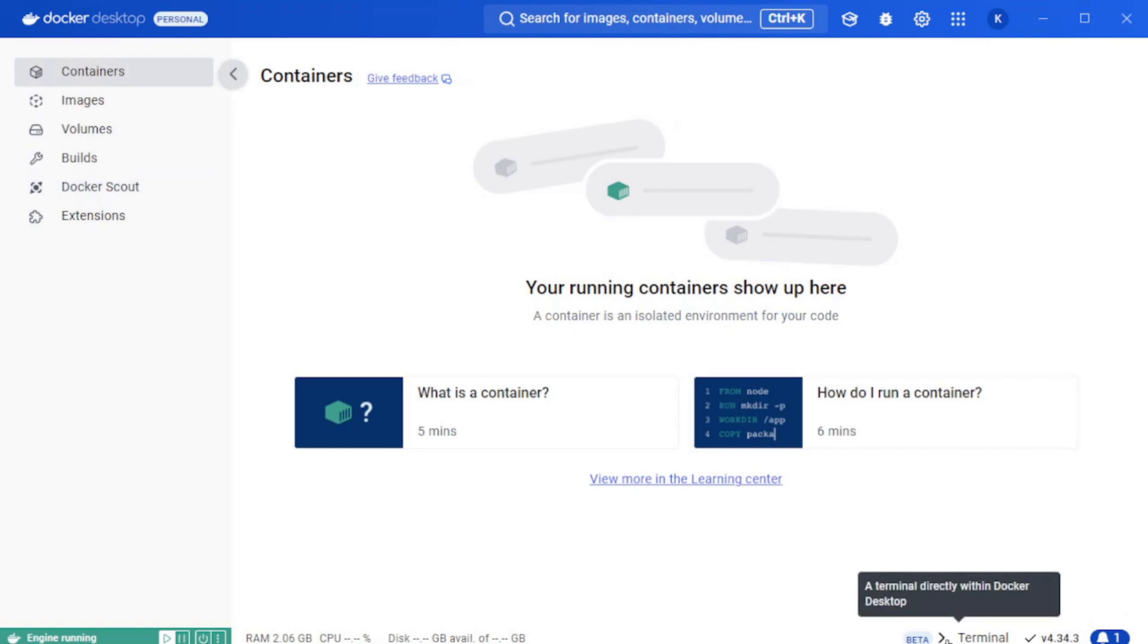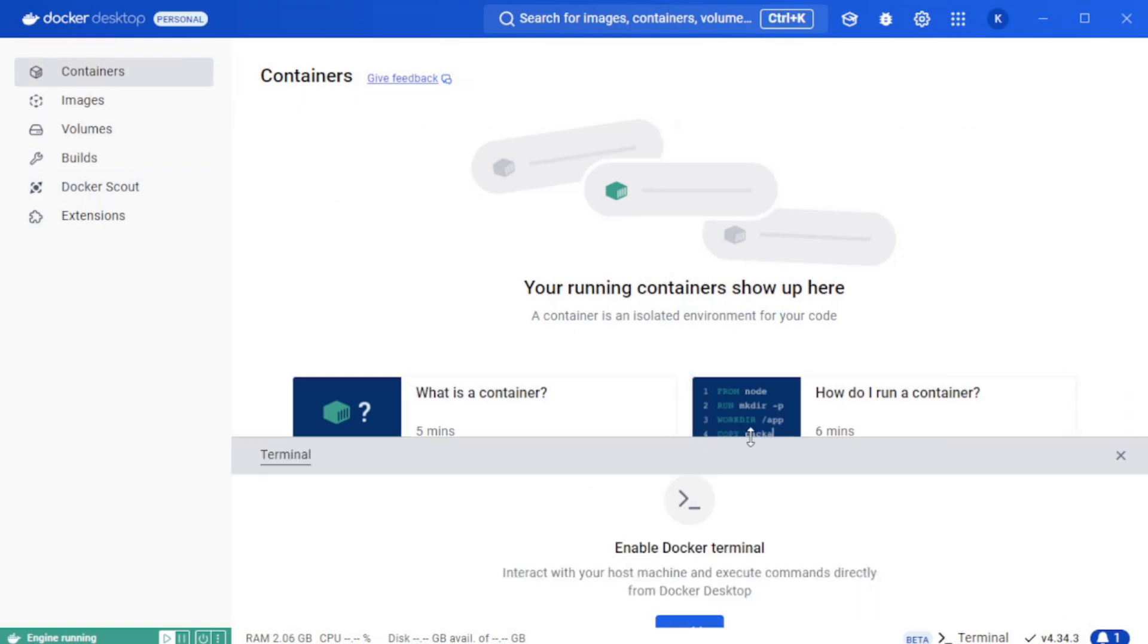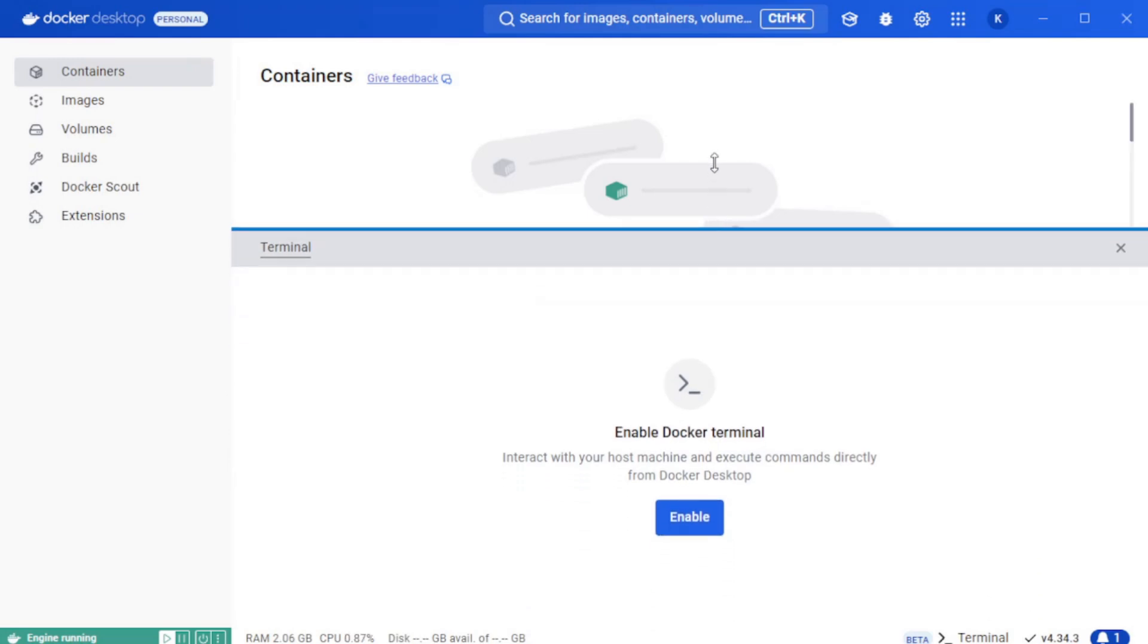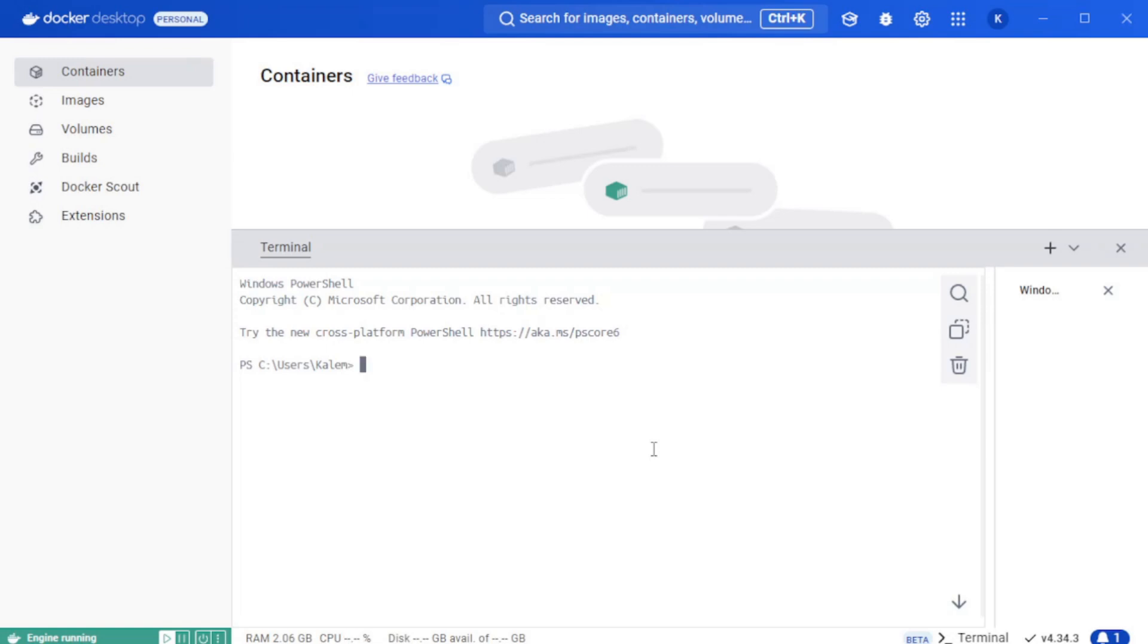Down here there's a little button so you can open up a terminal. We're going to enable the Docker terminal. From this terminal we can pull down images and run Docker commands just as if we were in a Linux environment with a Docker engine installed.